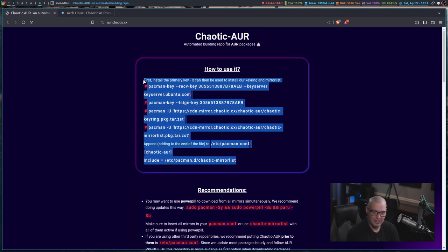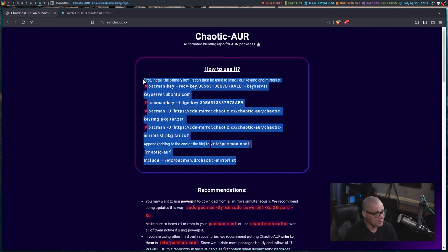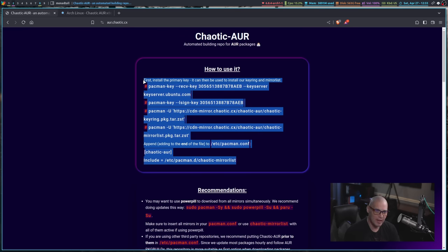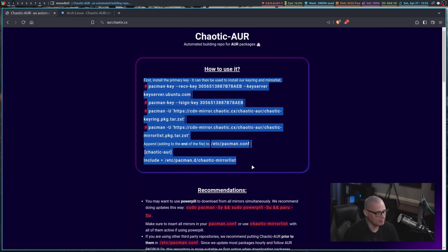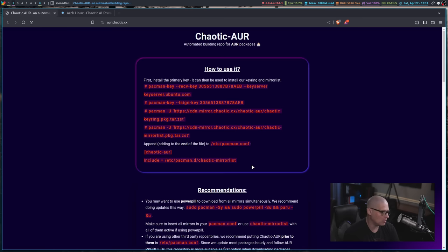I was like, well, when I have prebuilt binaries, I'll just compile it myself through the regular AUR. But as I get older and a little more lazy, I've went ahead and just added the chaotic AUR to all my machines.